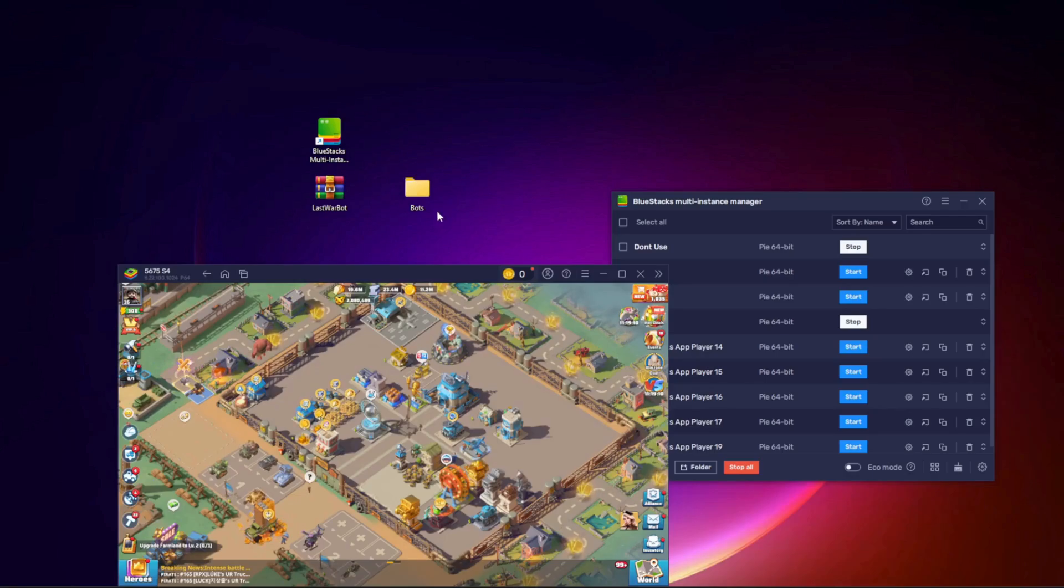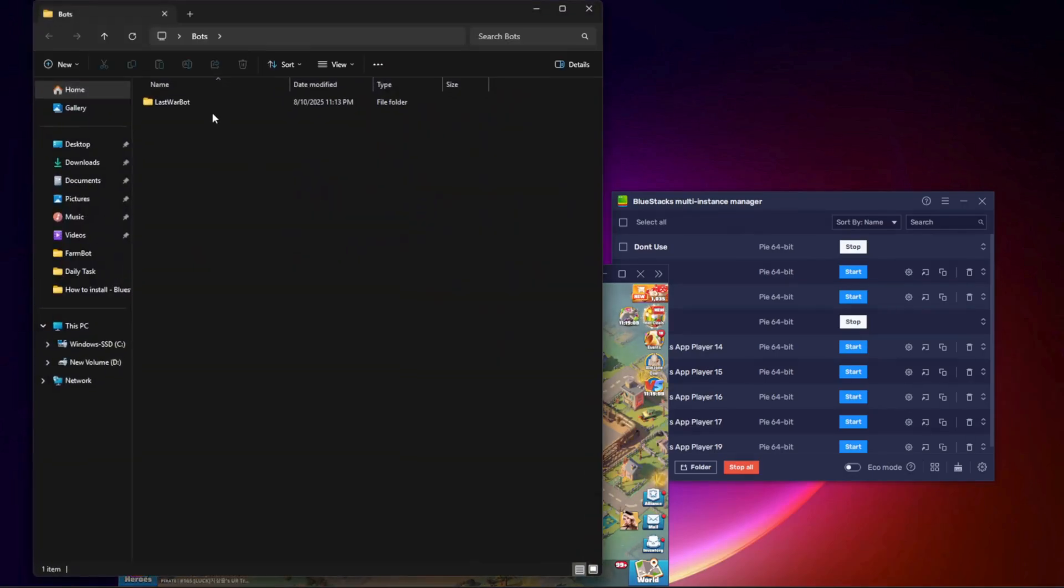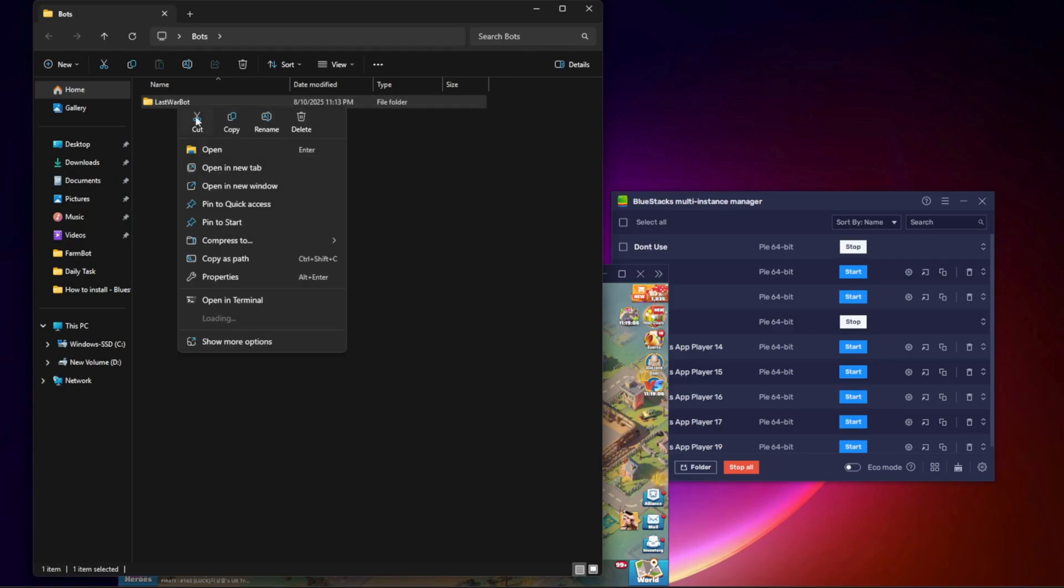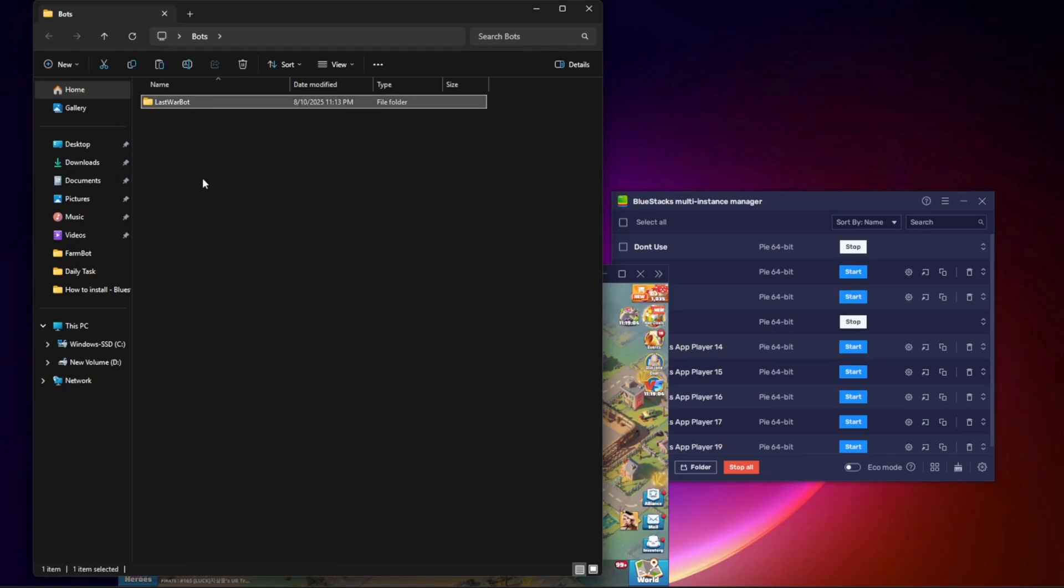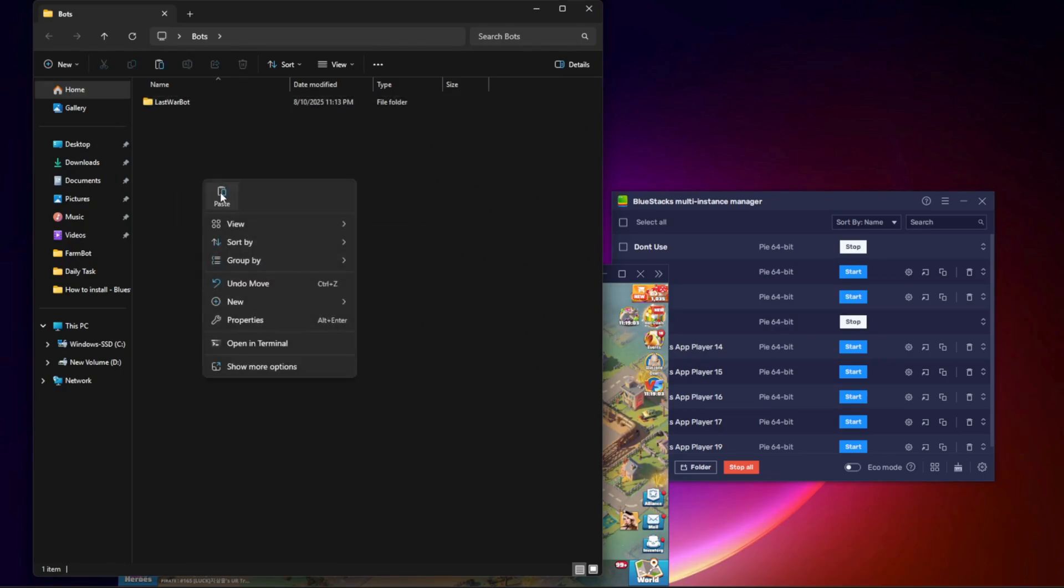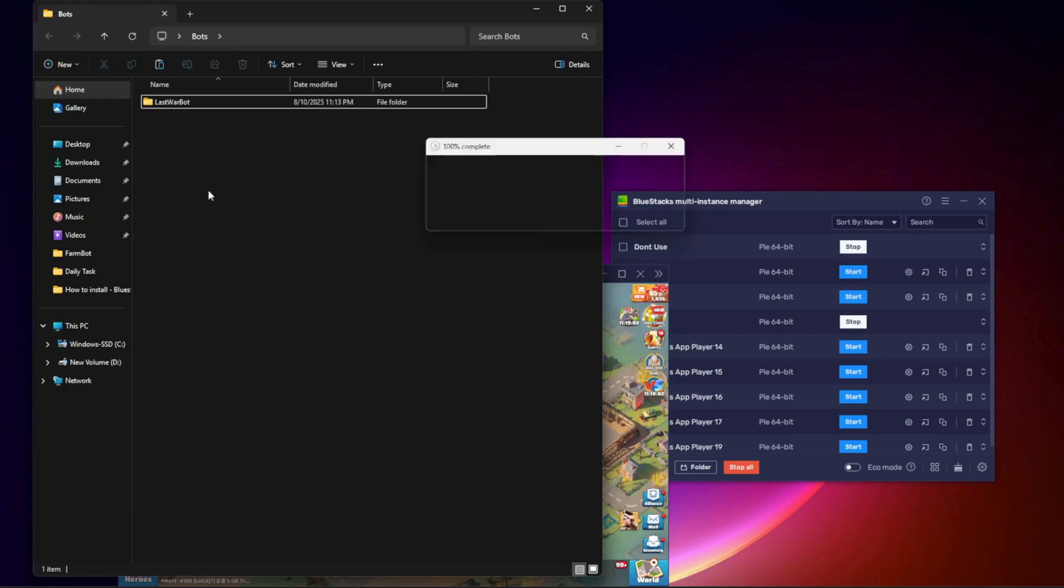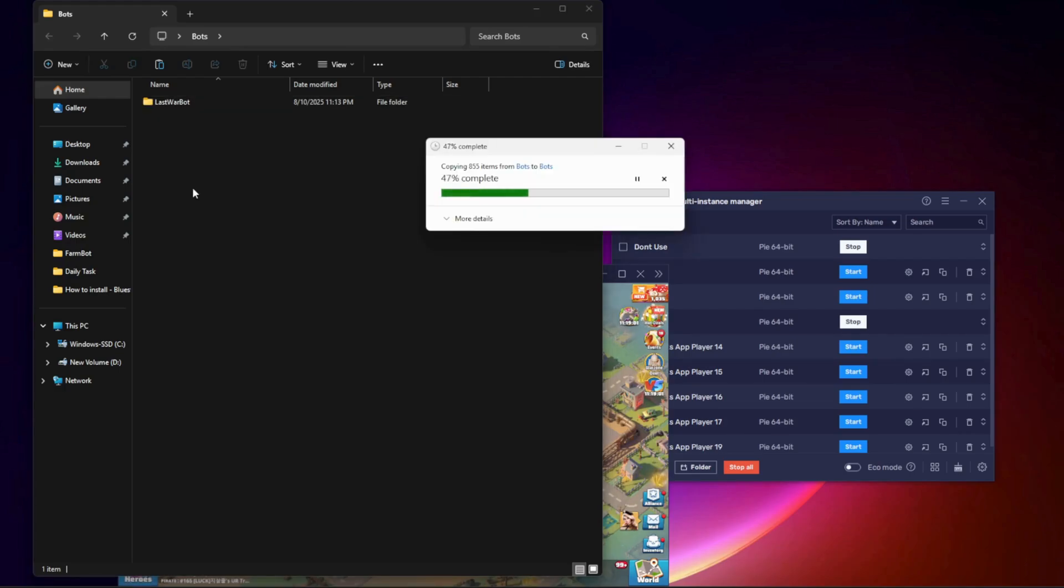Step 5. Go to the folder where you have Last War Bot. Copy it, and paste as many copies as you need, one bot folder for each game account.